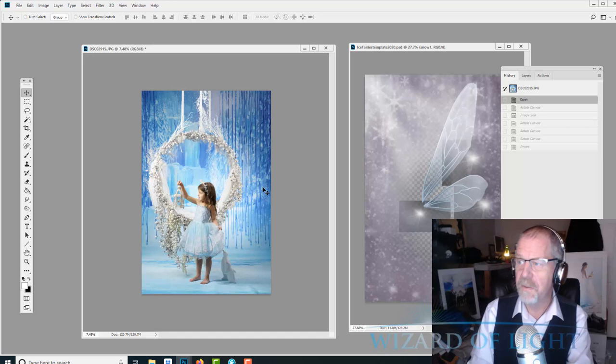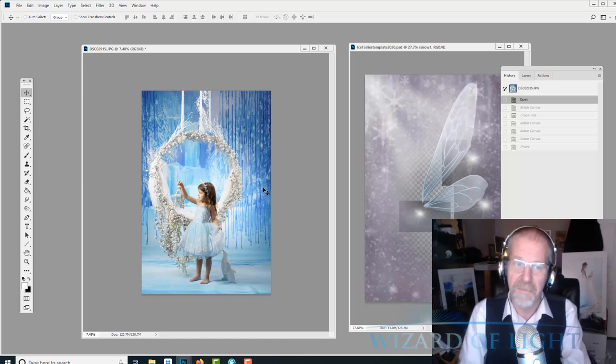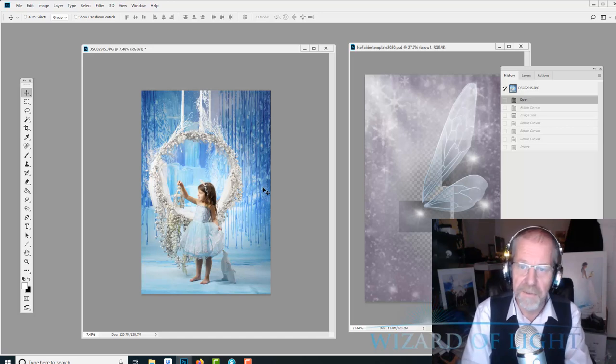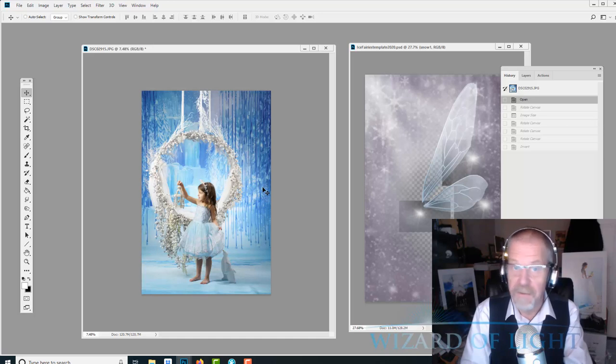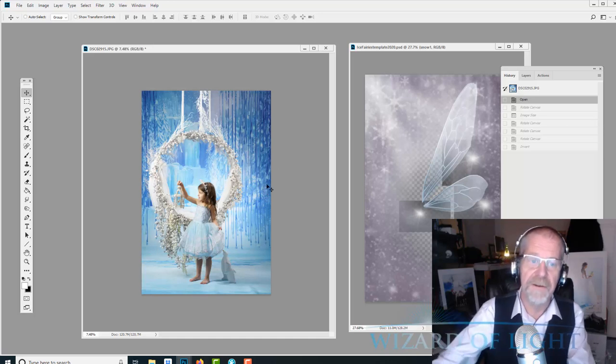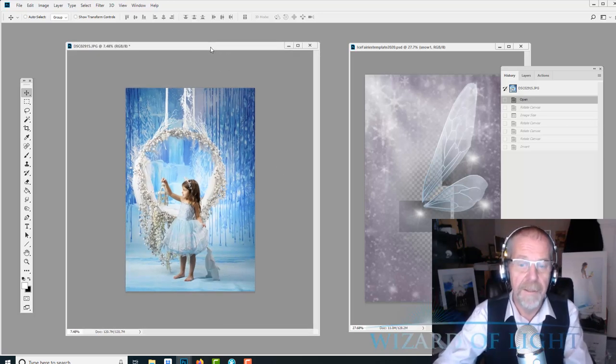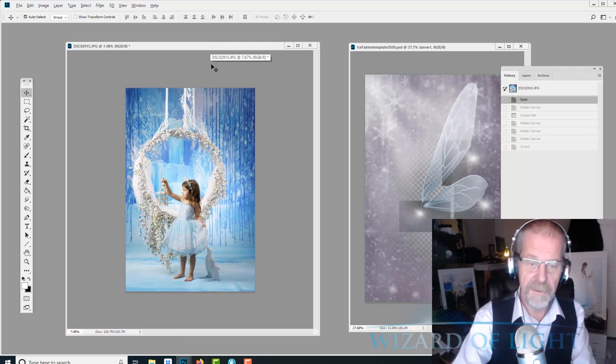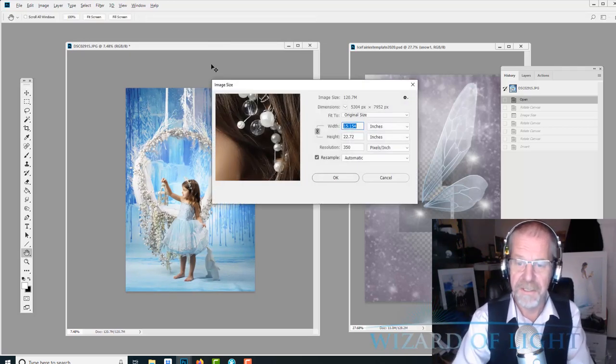We started doing fairies like 18 years ago and it's become a mainstay product of ours. We've gotten so popular because the brand is becoming very well known, and we've also taken it on the road starting five years ago to other cities. It's very popular no matter where we go.